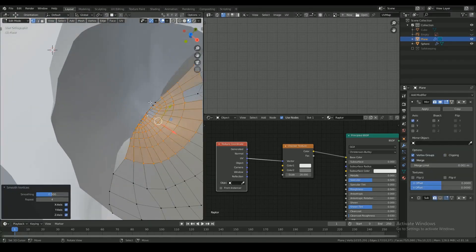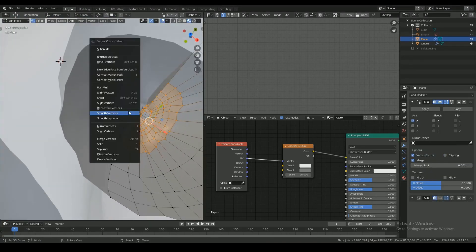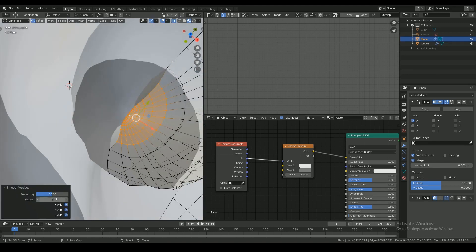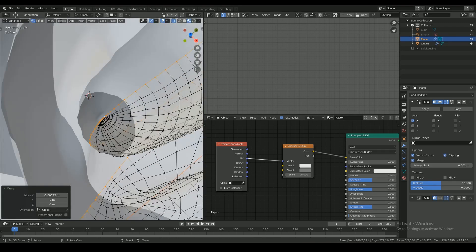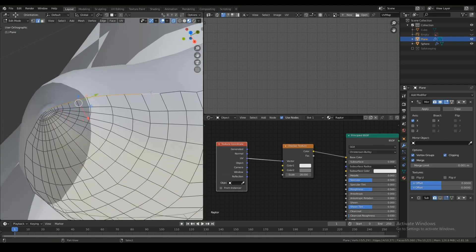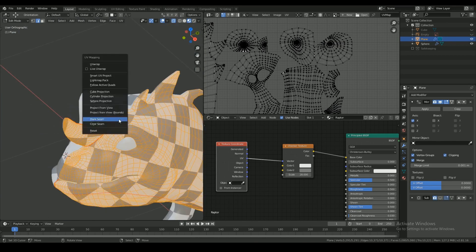And as I go I'm correcting the overlapping and areas in the mesh that have errors or issues.